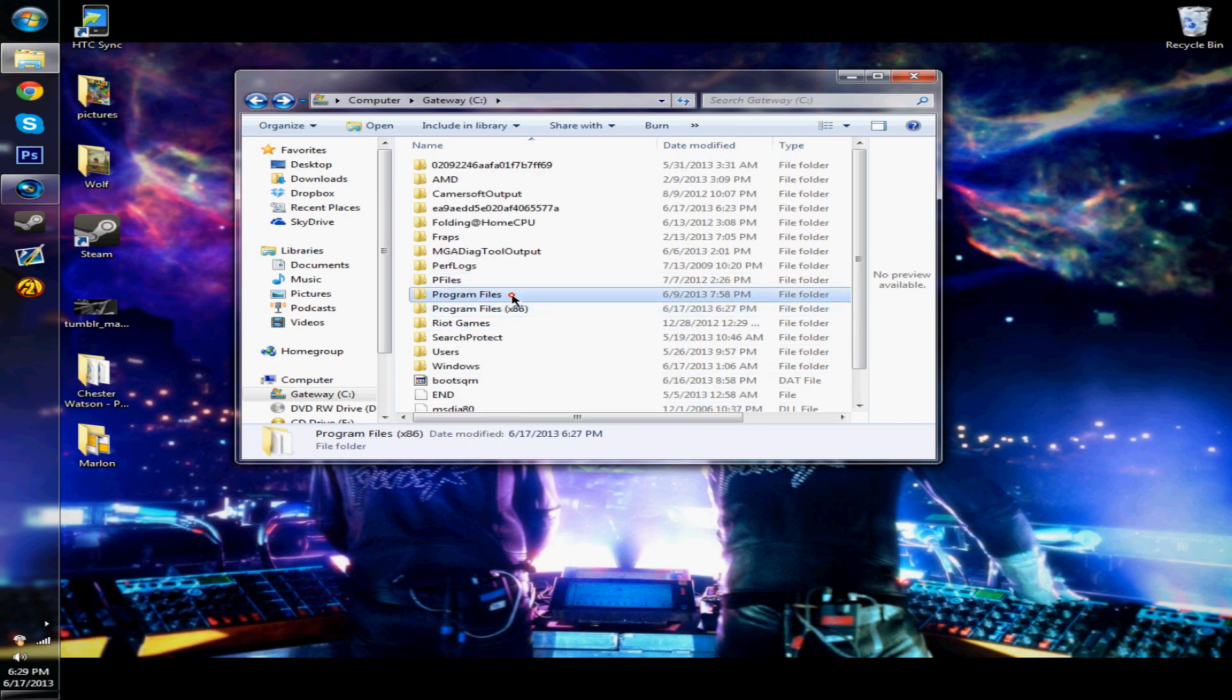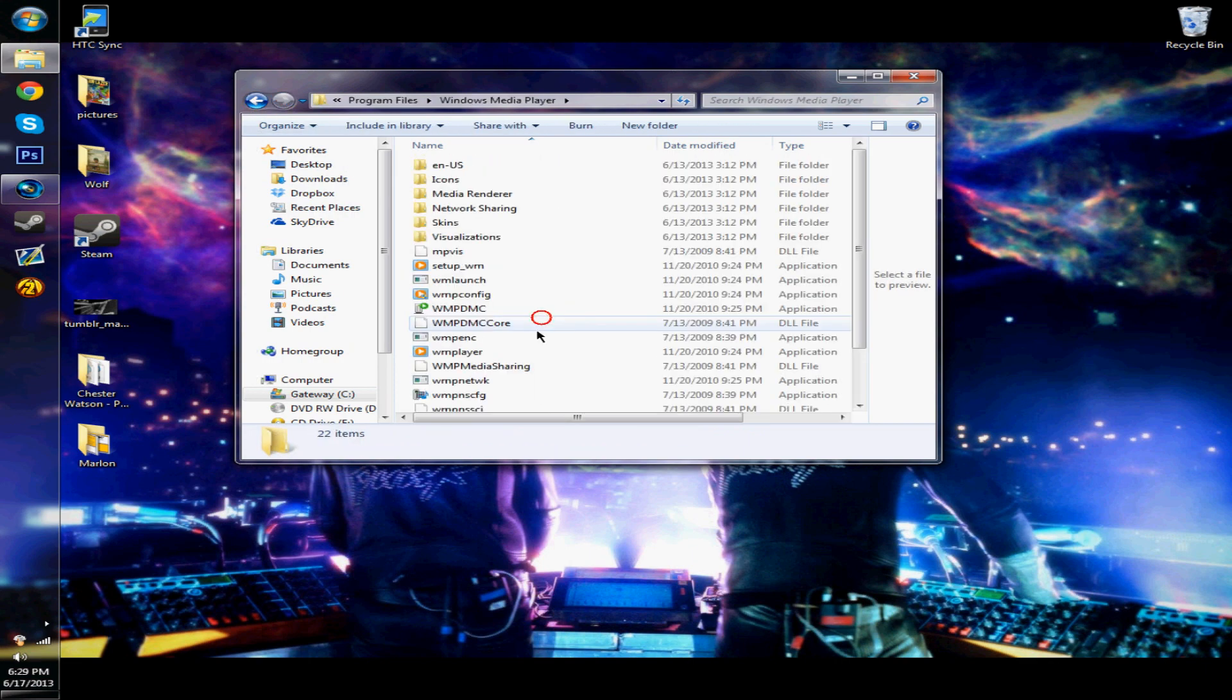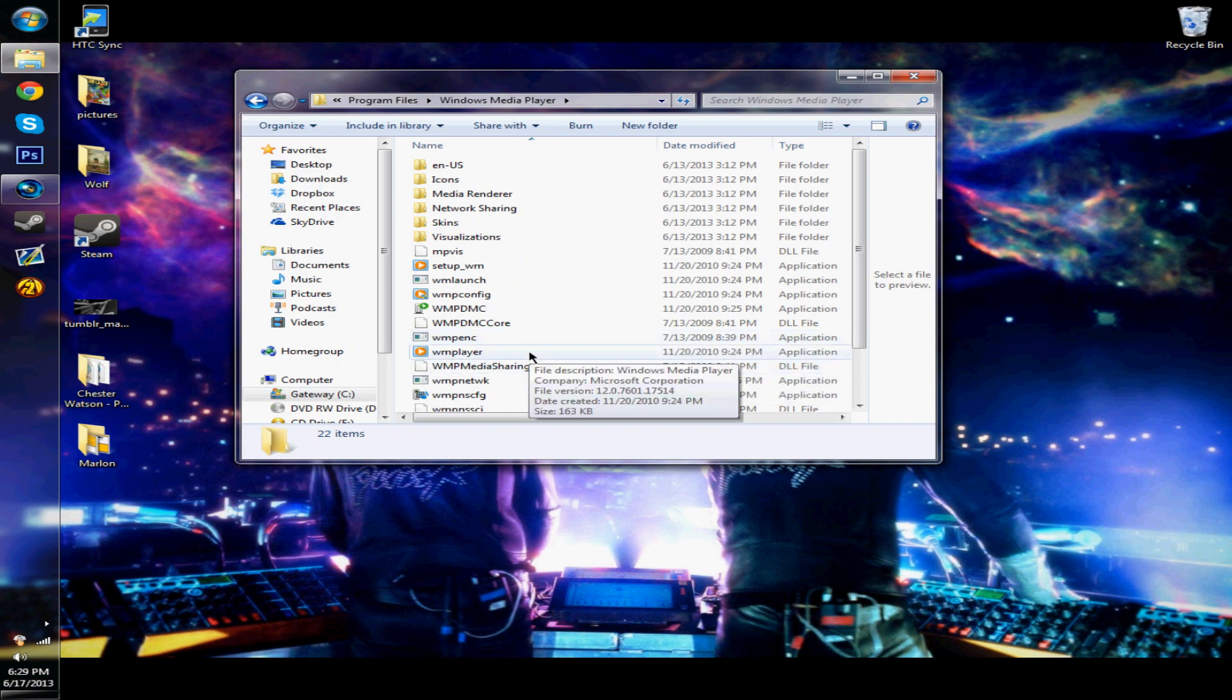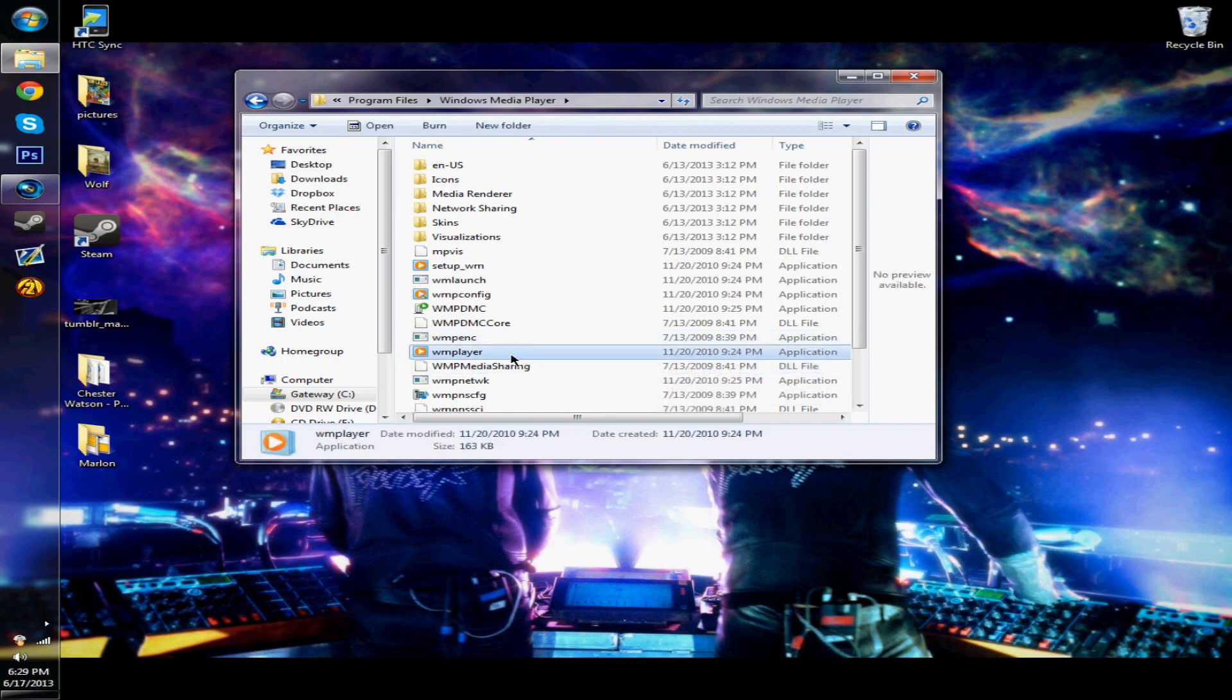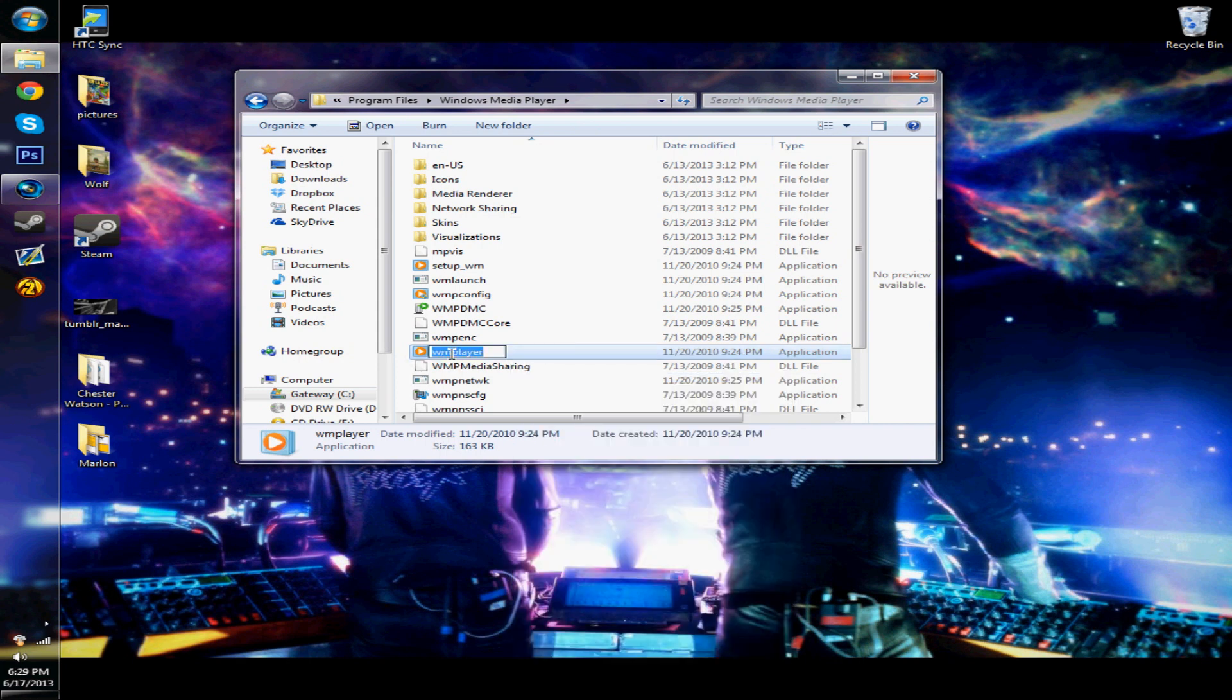So that one wouldn't work, but the one in the regular program files would. I would just assume that I could drag it over, but I couldn't because it would say I needed permission from trusted installer. So that's what the fix is - if you're getting the trusted installer error, this is what this video is for.